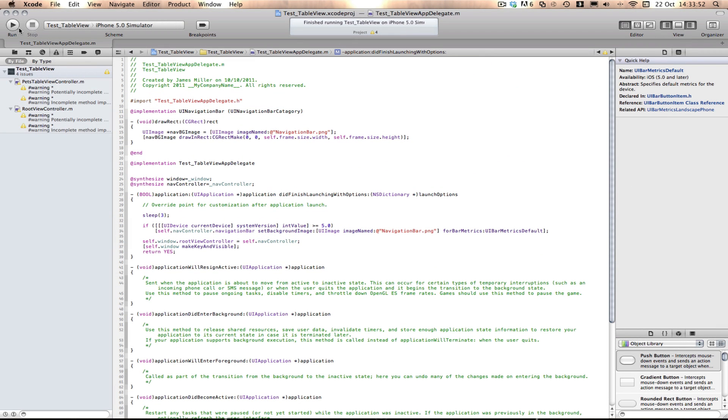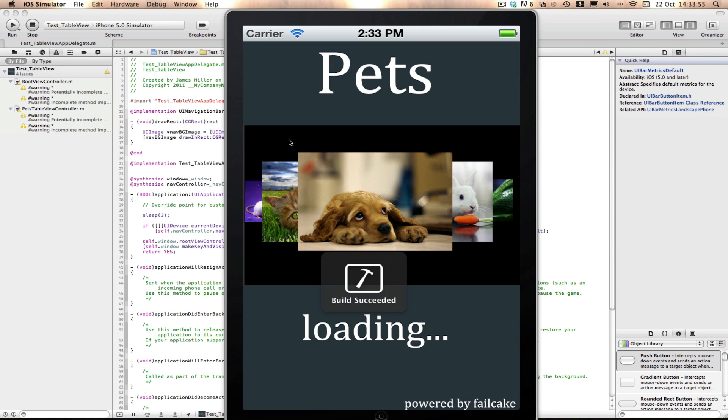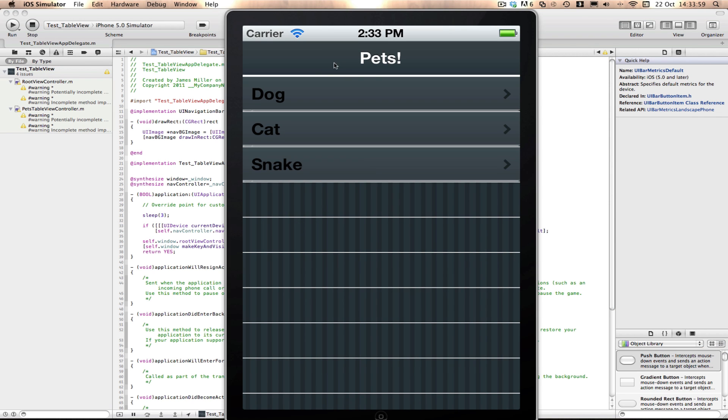Now if you build and run, you'll see that we now have a background image in iOS 5 as well. As you can see, we now have a background image.